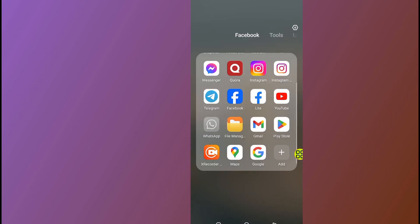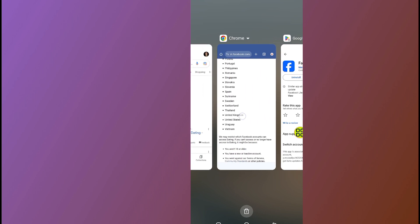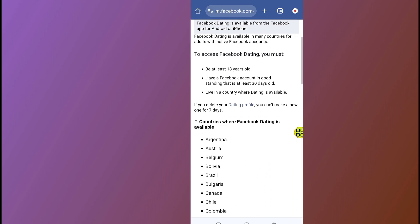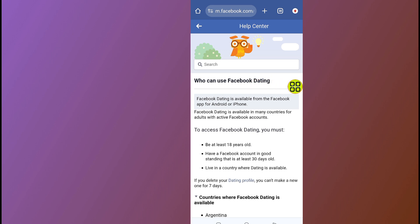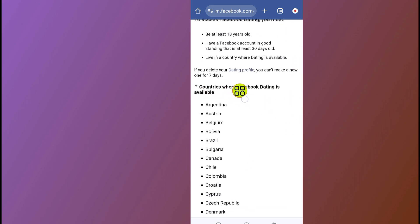Close your Facebook app and go to your browser. In the browser, type 'who can use Facebook dating'. This will take you to an option where Facebook officially provides information about Facebook Dating availability.